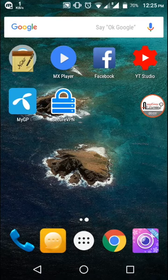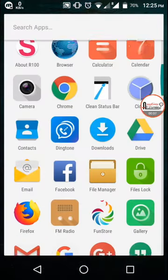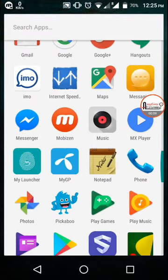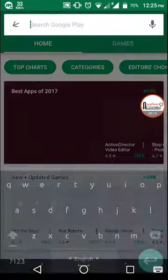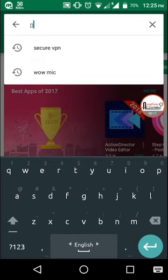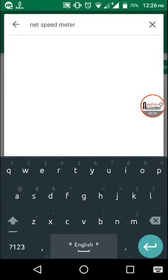Hey guys, welcome to Anytime Learning. Today I want to show you an app from the Google Play Store. It's really cool — you just have to search for 'Net Speed Meter'.